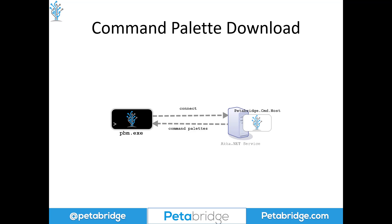It's possible to create your own command palettes and we even have a quick start tutorial that shows you how to do this on the Petabridge.Cmd website and we have a number of built-in palettes you can use right away if you want. So speaking of which, let's take a look at a demo of Petabridge.Cmd in action.